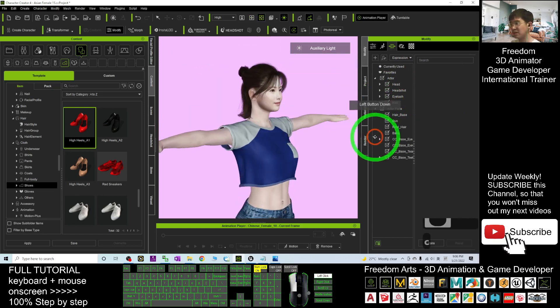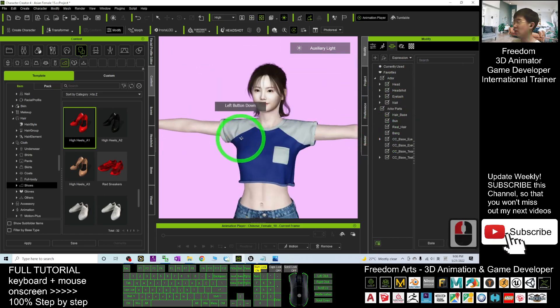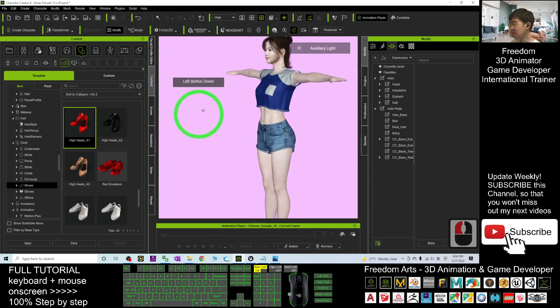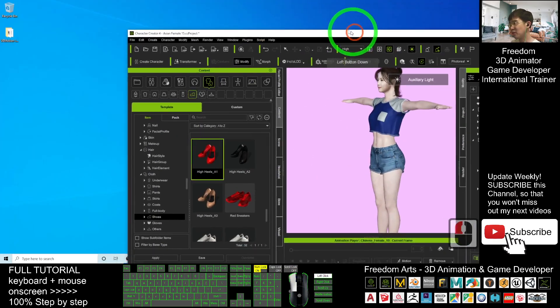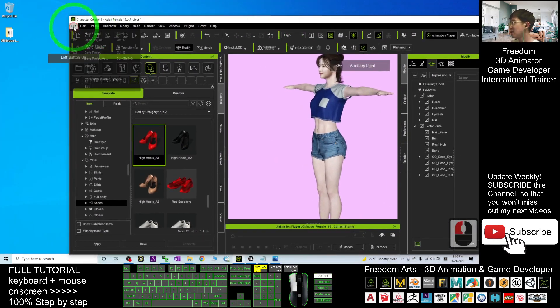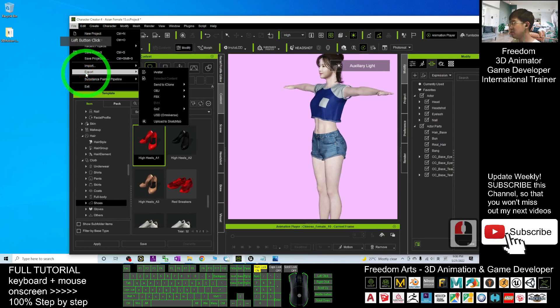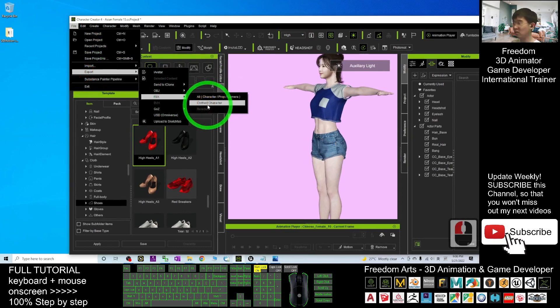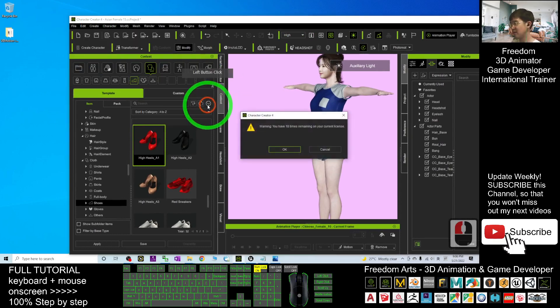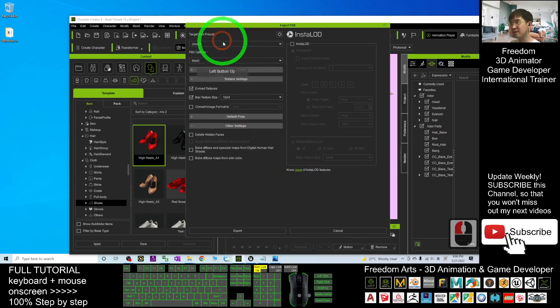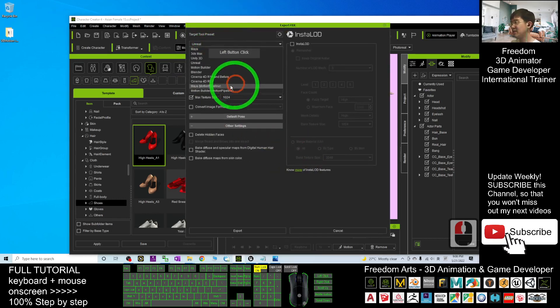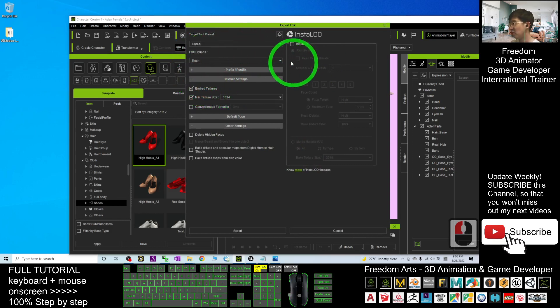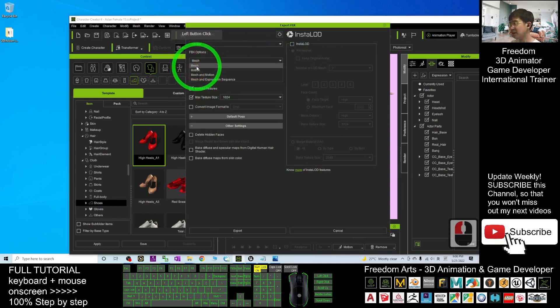Next, I'm going to export it out. Click File, Export FBX, Export as Cloth Character. In the target tool presets, you have to choose Unreal. For this time, you only export the mesh.